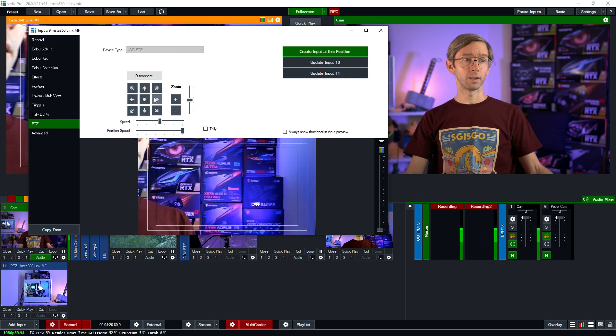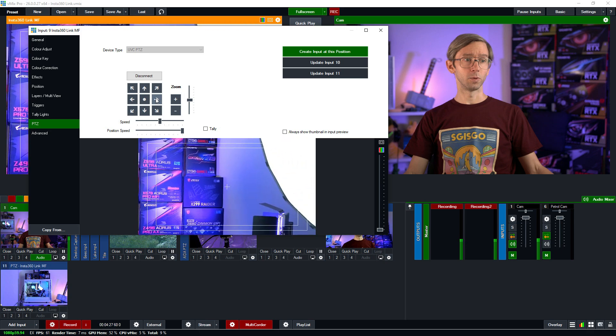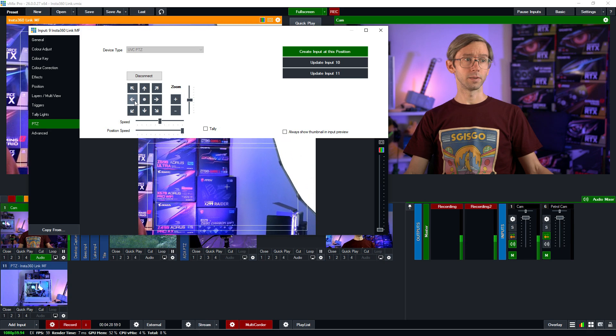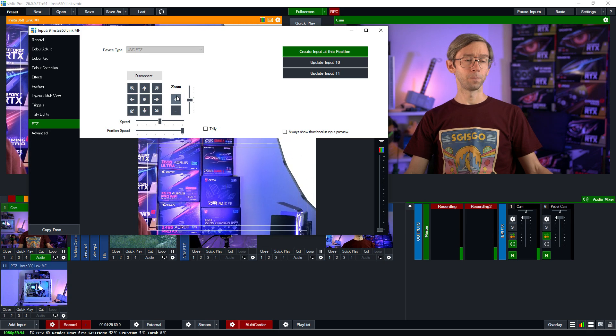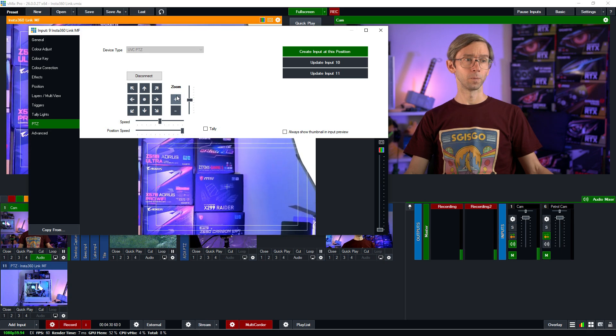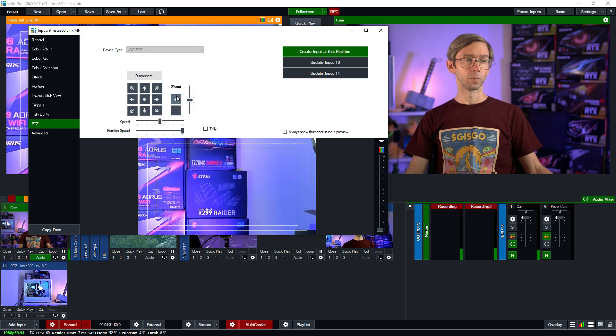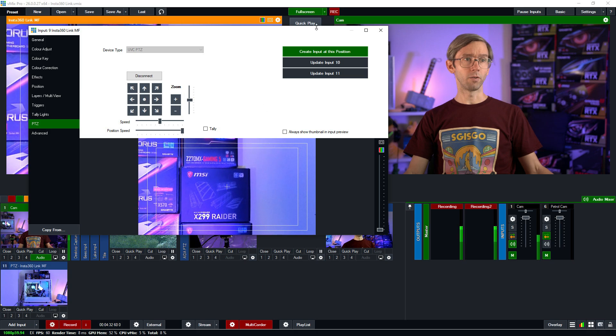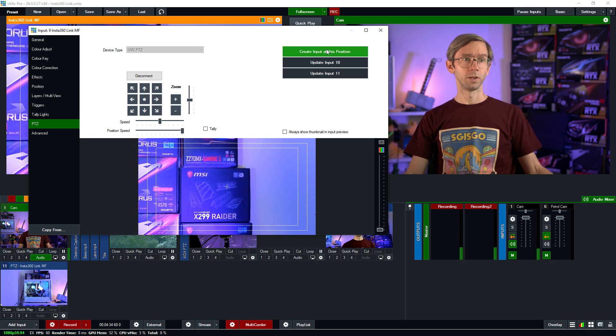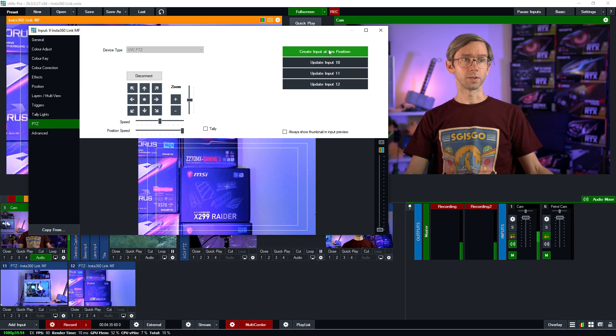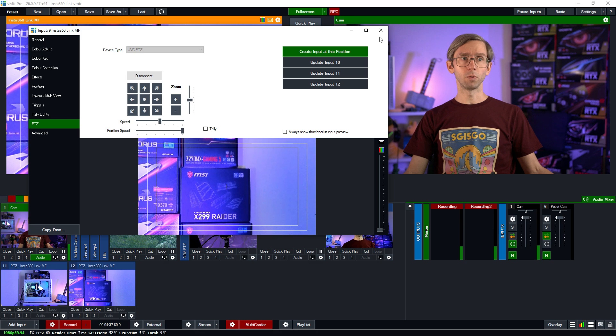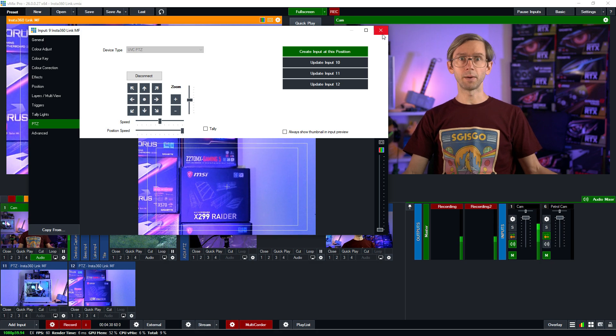Let's swing it over the other side and zoom in on this motherboard and then create another input at that position like so.